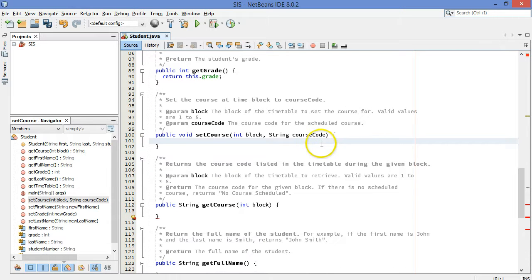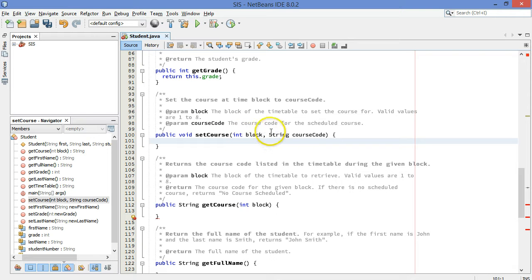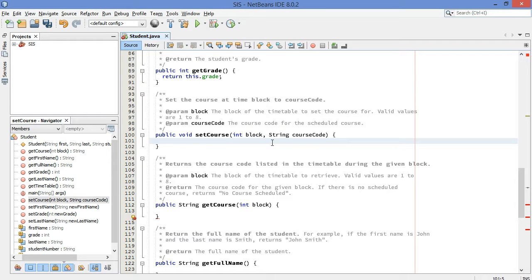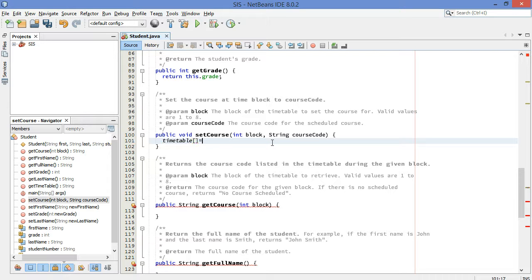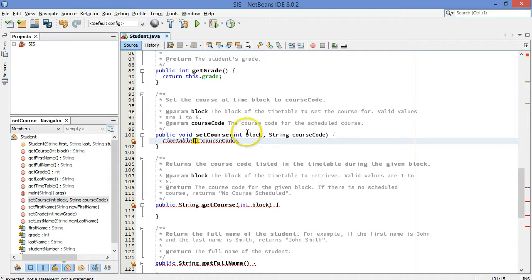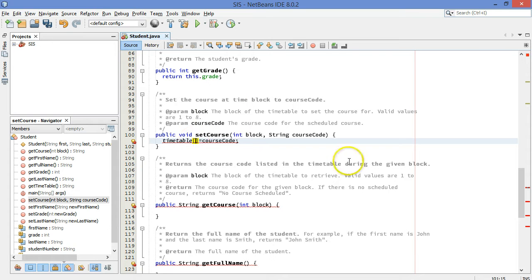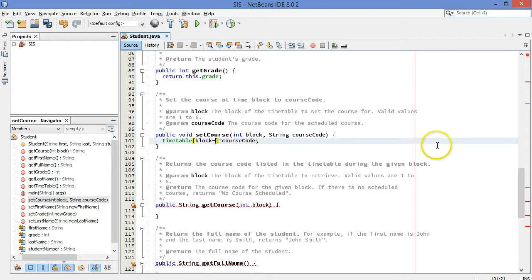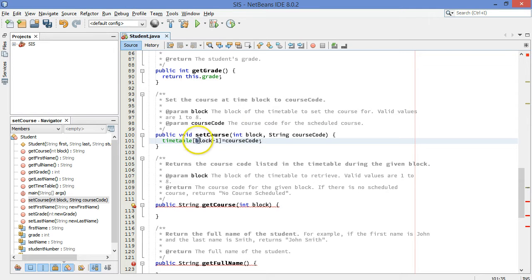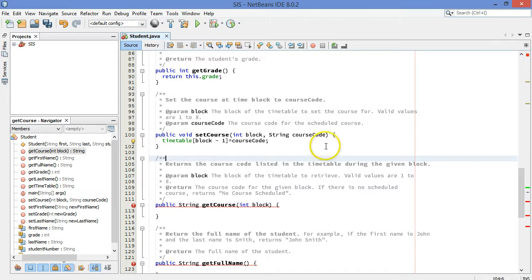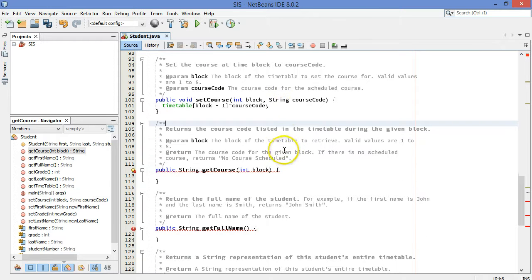Okay, now let's look at the set course method. It takes two parameters, the block number one through eight and a course code. So we're in Ontario here so the course codes are things like ICS4U, that's this course. So let's do that, let's start filling this stuff in. We're gonna take timetable at a particular spot, we're gonna deal with that in a second, and we're gonna set that value equal to the course code. Now the spot to put it in for the block number goes from one to eight but the timetable indices, the index values in the array, go from zero to seven. They're all off by one. So we take block and subtract one from it. So if the block number were three, this would be three minus one, which is two. The third position in the array is at position index two.